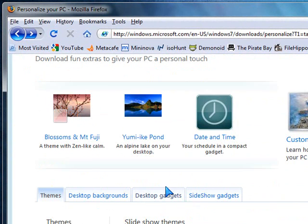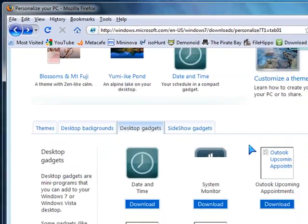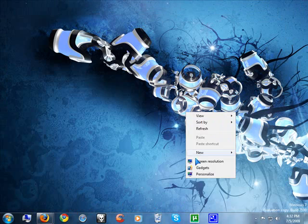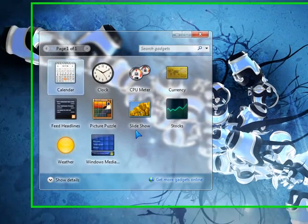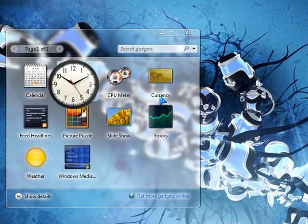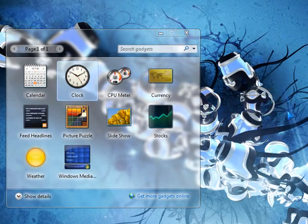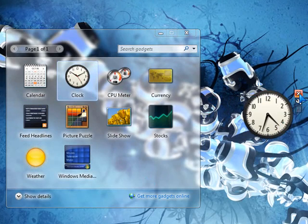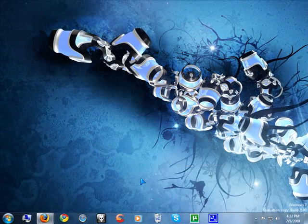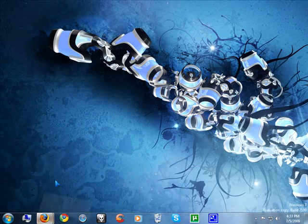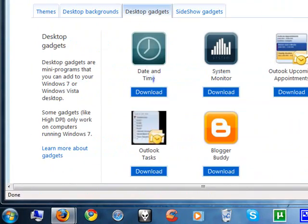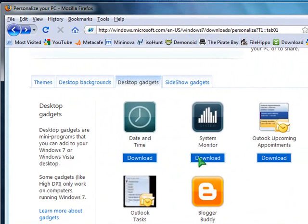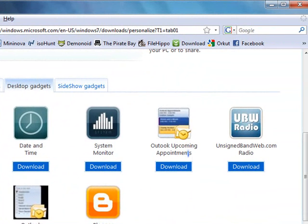The next thing is go to the desktop gadgets if you want. If you want new ones, you can just go to this website and go to the gadgets tab. Here you have the date and time gadget, system monitor, outlook. There is an outlook gadget for you.